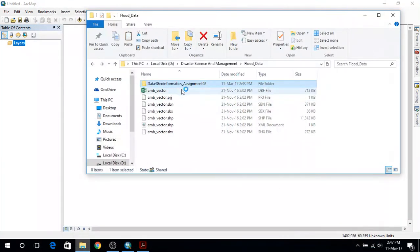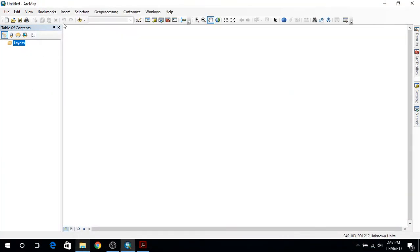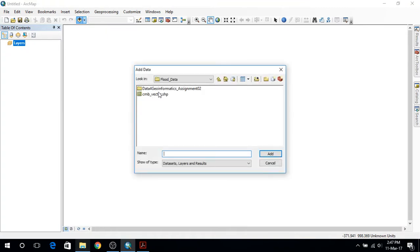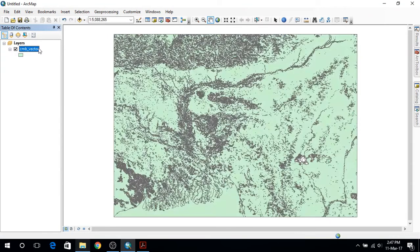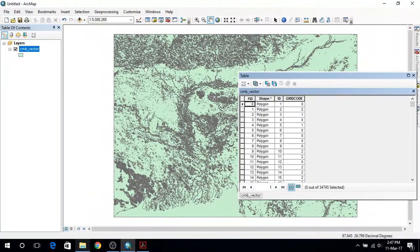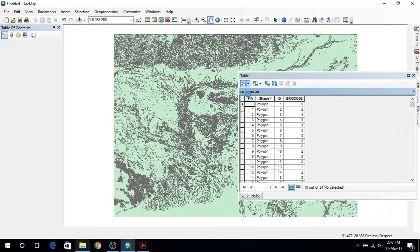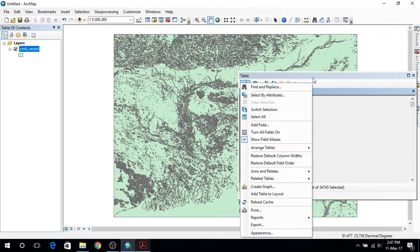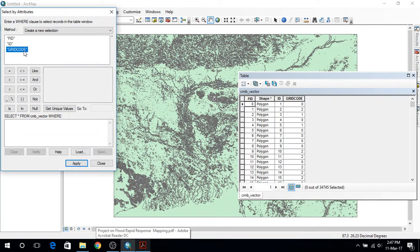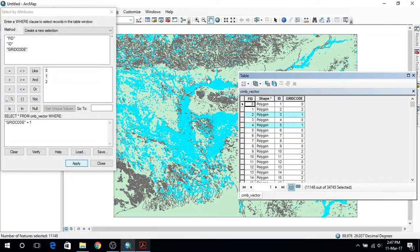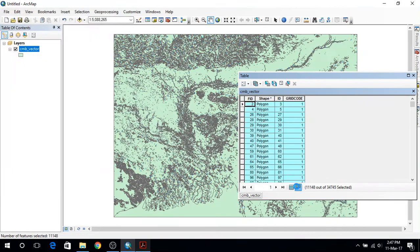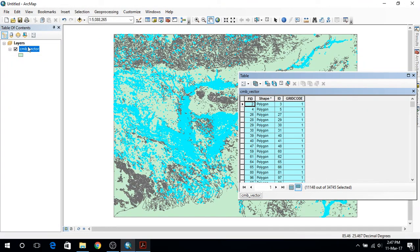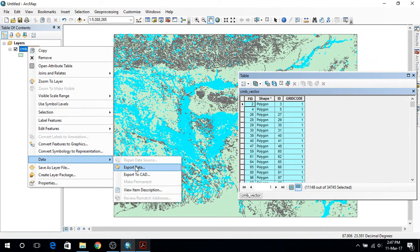Let's give it a shot. First I'll add this layer, then open the attribute table and take the read code one, select the attributes, read code, press 2, apply, select them. Next I'll export them.